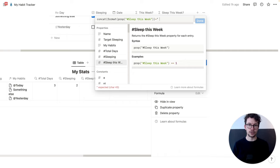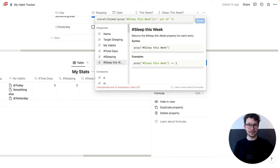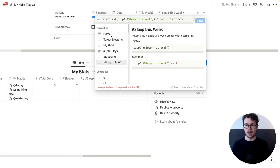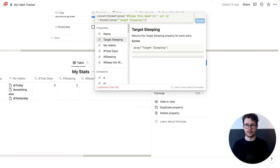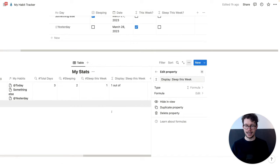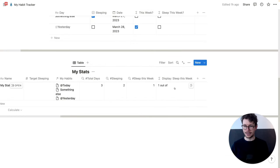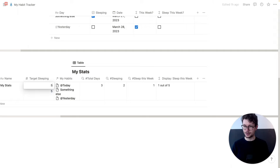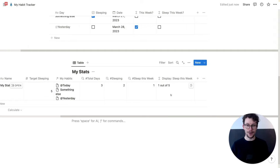And then we type a plus sign, and then in quotation marks our text — a space, then 'out of', another space — and close it. Plus again, and then 'format' again, and then our target for sleeping. Then we close all of this off. Done. And now we see 'one out of' — but there's nothing yet because we don't have a sleep target. So let's say we want to sleep enough on five out of seven days, and now you see 'one out of five'.